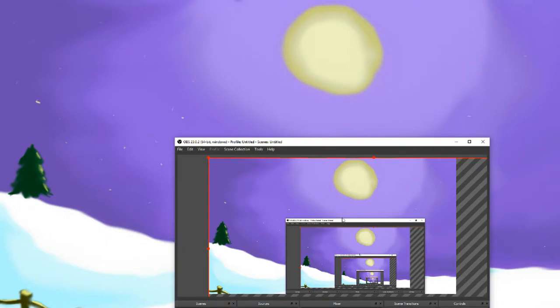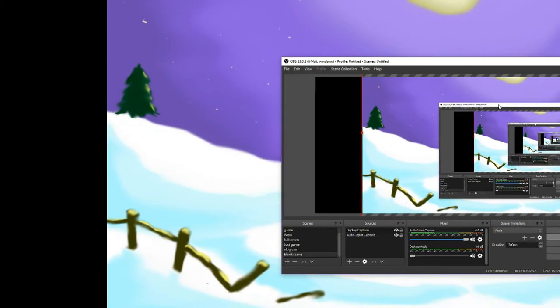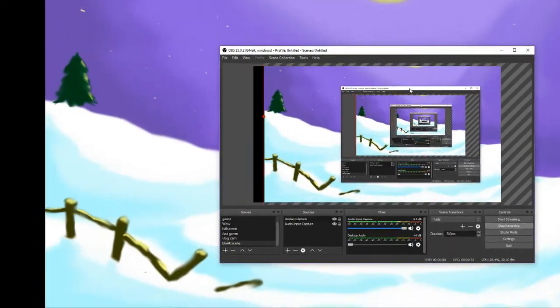Right now you're seeing a blank canvas in OBS — you can't see anything here. I had to add in the audio input capture so you'd know what's going on. I'm going to right-click on the sources menu and add a display capture so you can see what I'm doing. There we go — now we have our display capture.